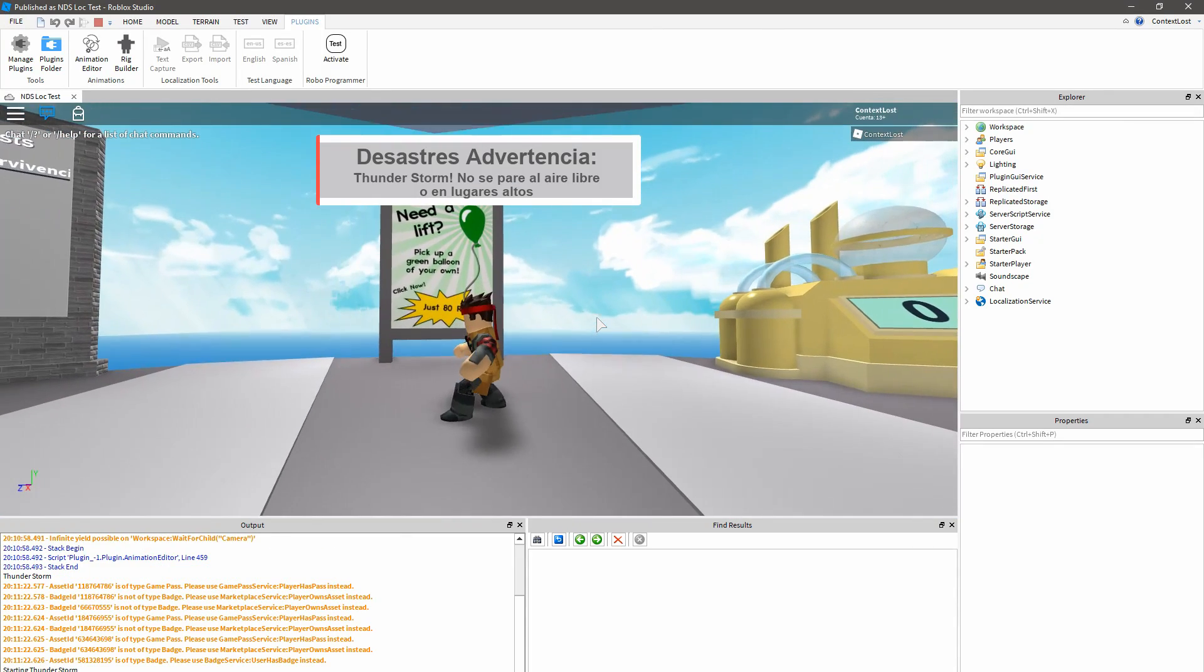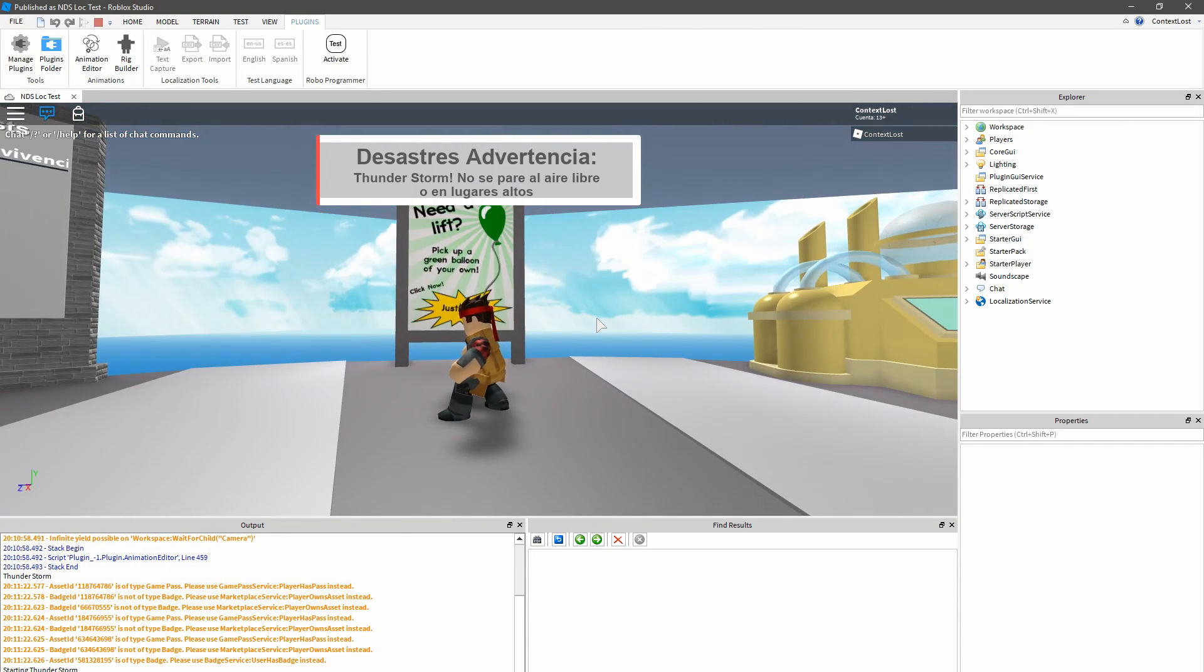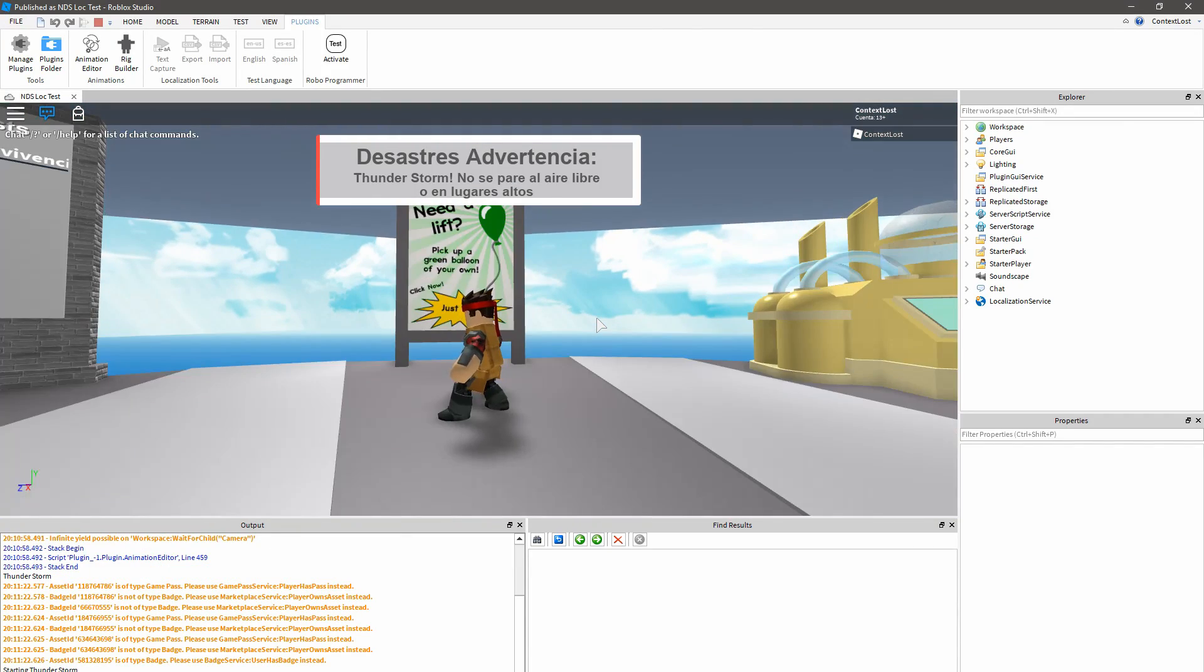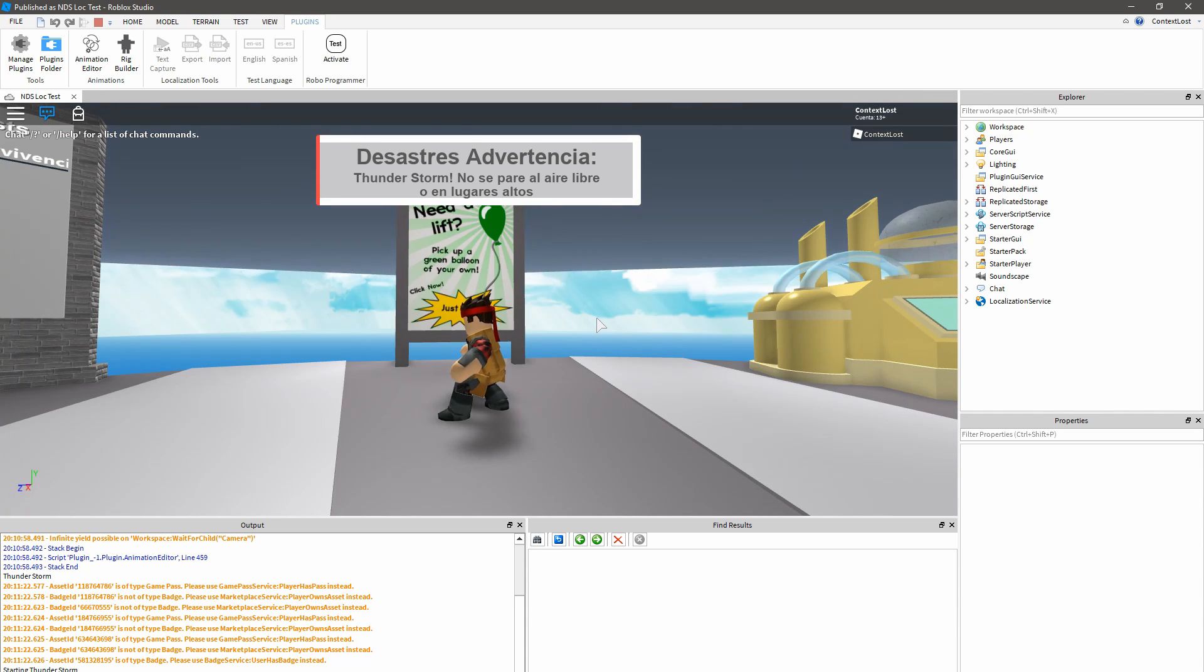Obviously, if you have any text in an image like on this sign here, we can't translate that for you. A better approach would be to use a background image and a GUI text object on top so it can be translated just like anything else.